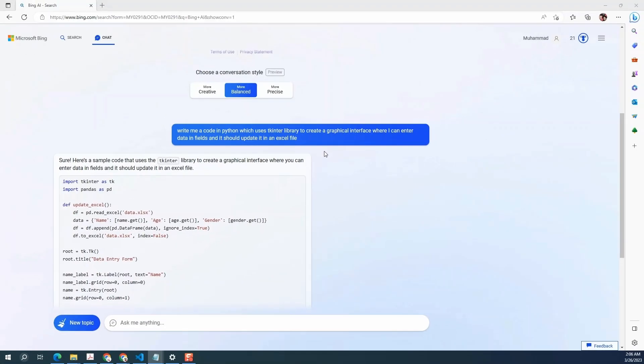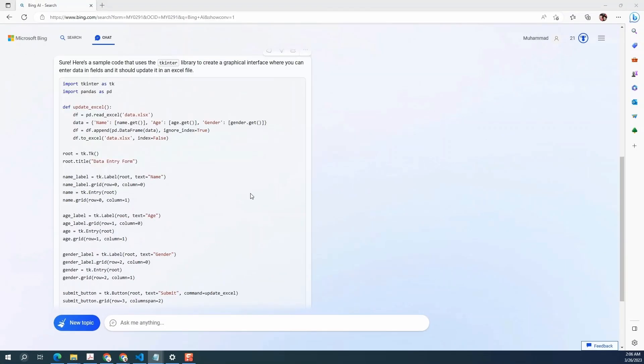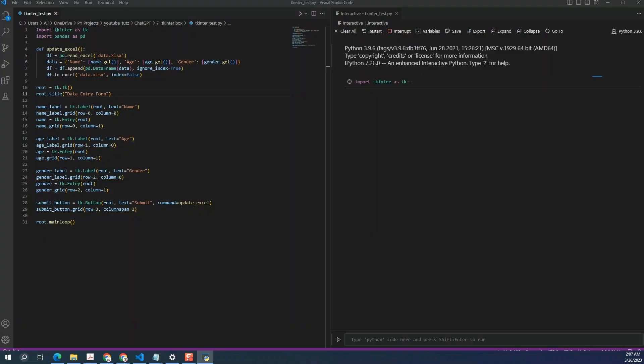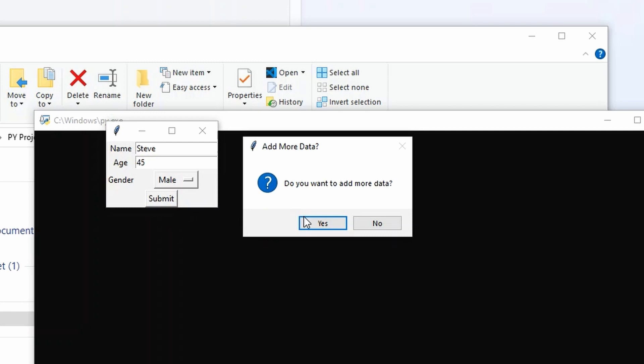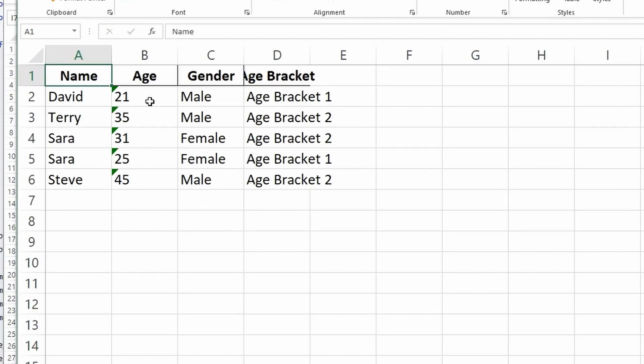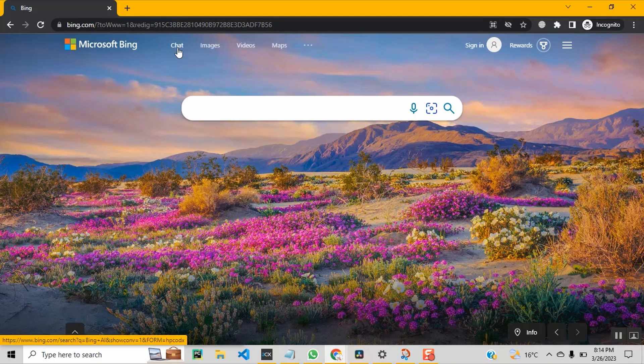Today we are going to have Microsoft Bing AI write us some Python code. Specifically, we will be looking at TK inter library and asking Bing to help write Python code to create a graphical user interface for entering data into an Excel file. Let's get started.